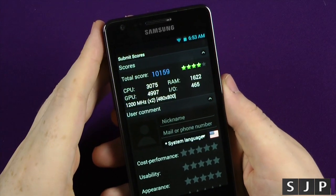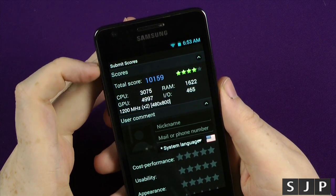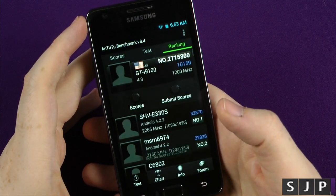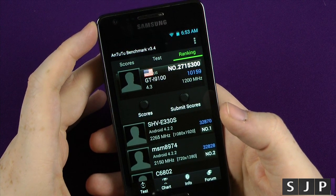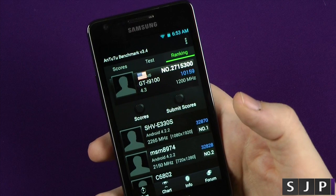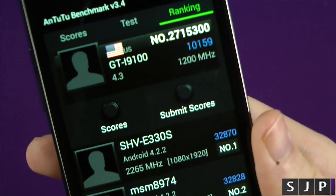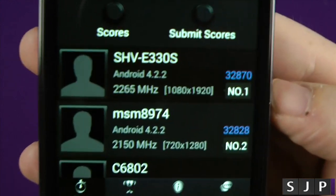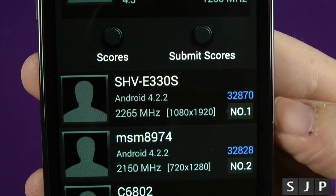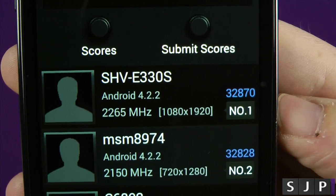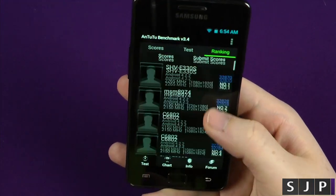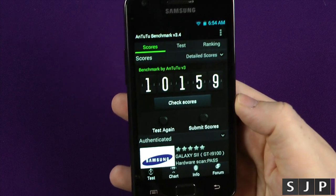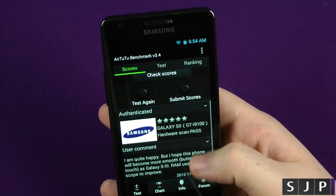The Antutu score is 10,159 which, to be fair, isn't that bad for a device that's over two and a half years old. When you consider today's devices you might get double that, but for two-year-old hardware I don't think it's too bad. It's not been overclocked, not running any special kernel — it's running the stock CyanogenMod kernel. I'm getting 10,159 which I don't think is bad at all.